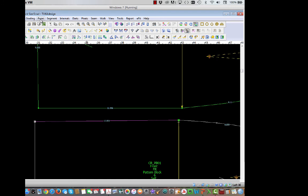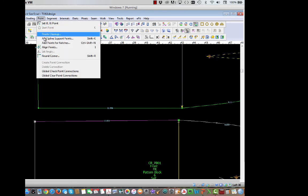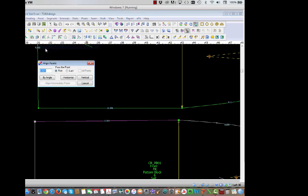But when I do the align points, it's going to ask from the first or the last. Well, the first point was at the hem. The second point was at the hip. I added to the hip. So if I align from the hem, then I'm just going to reverse what I tried to do of adding to the hip line.